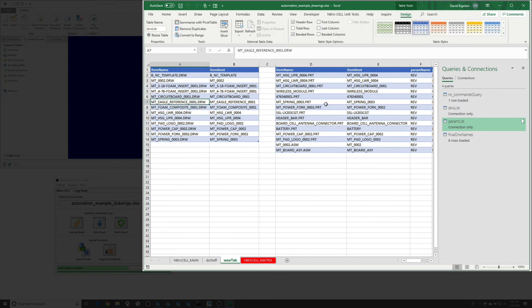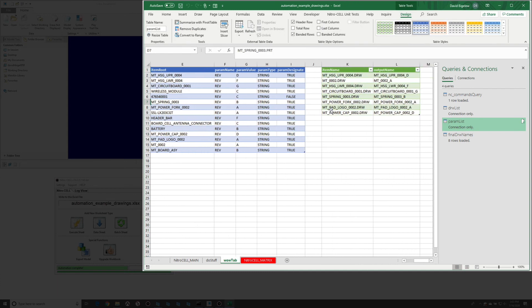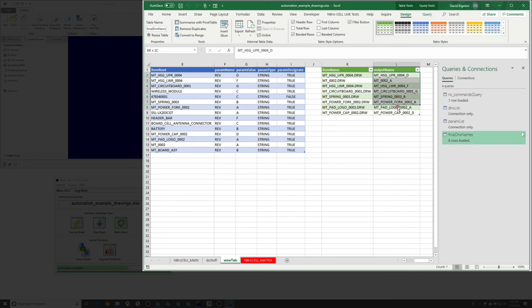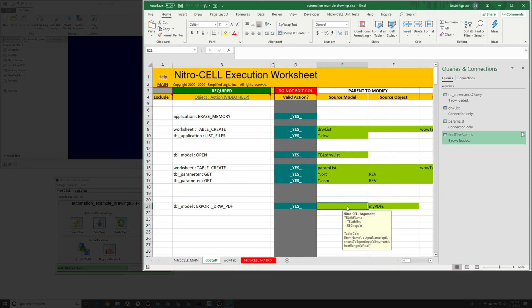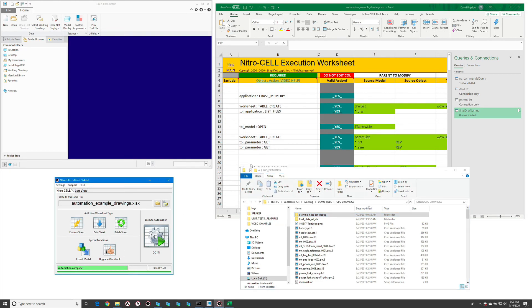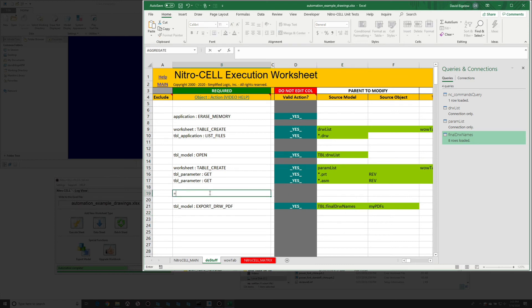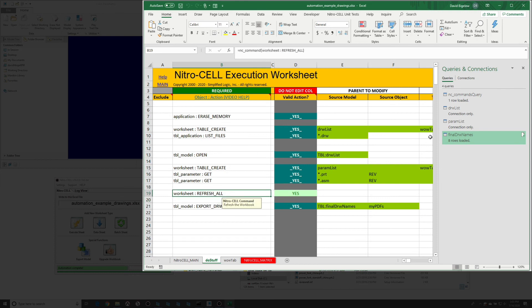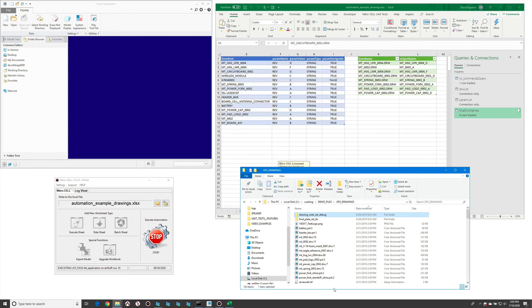We've got our list of drawings, our list of models with their revisions, and we've done a join on those. These are the drawings we can export with the proper revision in the name. We reference that table with TBL final DRW names. There's one important thing to add: we want to refresh all of our connections. This forces all the Power Query data to reevaluate in Excel before moving to the next step, ensuring that if we change to a different folder or have new content, it always recomputes that information.